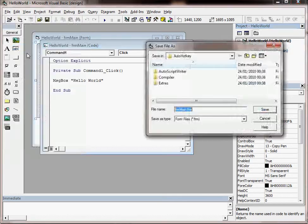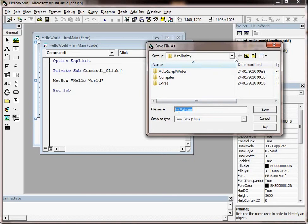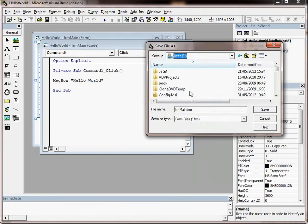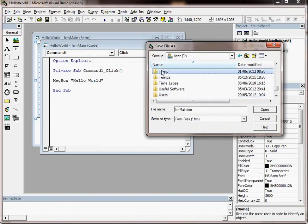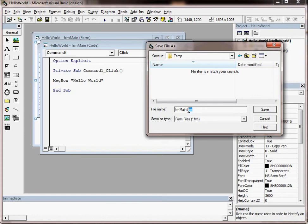So let's try it. Save projects, and the first thing it's going to ask us to do is actually to save the form. So if I choose the directory, it's going to save it as frmMain, which is the name of the form, and then .frm. The .frm is the extension for the form file type.